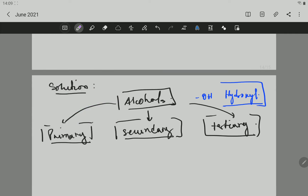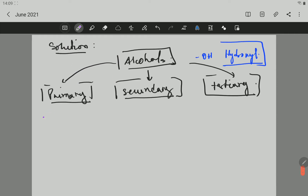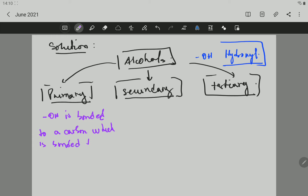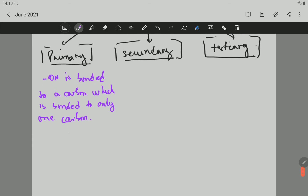Now, when an alcohol is going to be primary, that is when the OH is bonded to a carbon which is bonded to only one carbon. For example, the OH will be bonded to a carbon which is bonded only to one carbon.